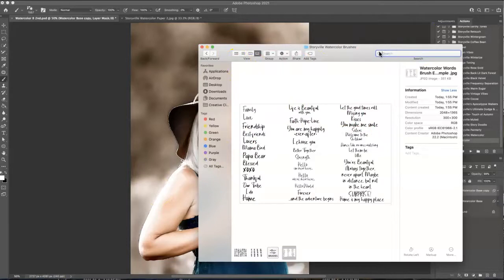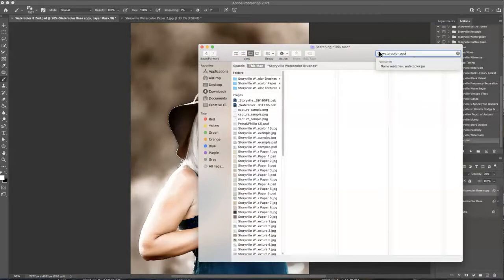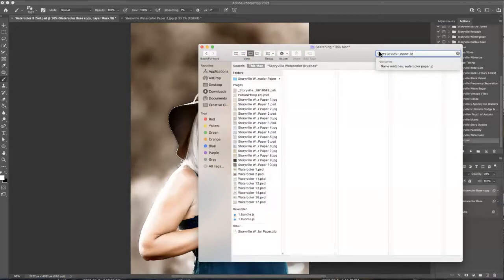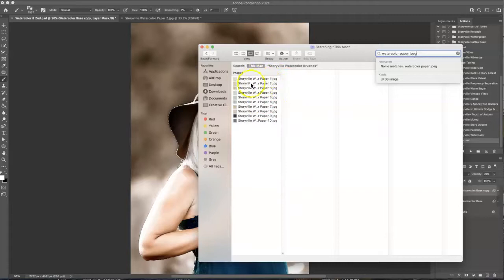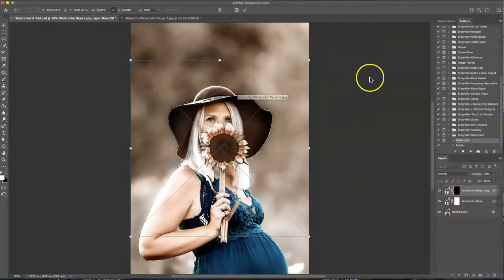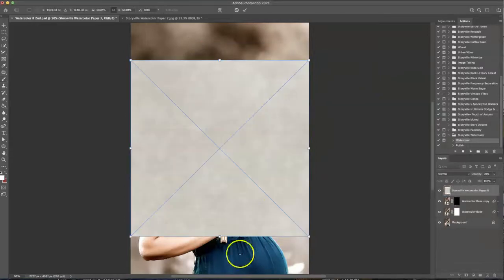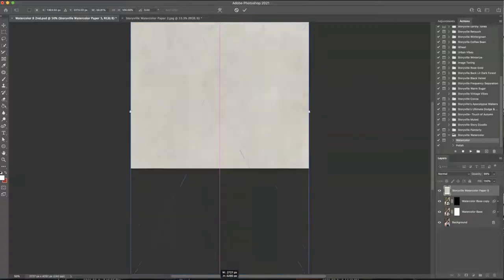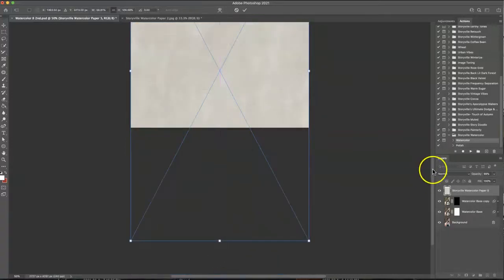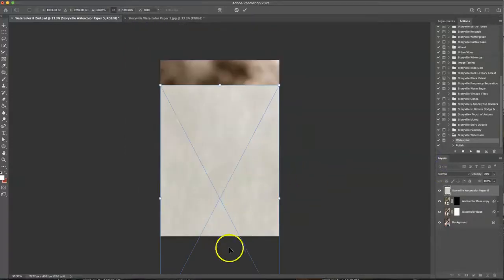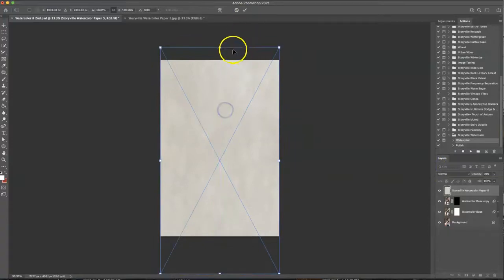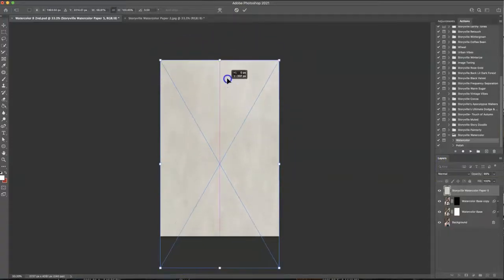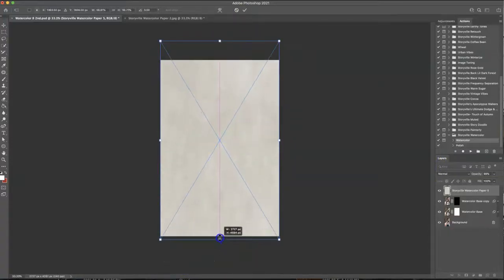So now I'm going to type in watercolor paper and make sure it's the JPEG. I have them saved as PSD files too in case I needed to go back and change anything. I am going to go with the Storyville watercolor paper 5 and I'm just going to hold down the shift key and pull on these arrows to extend.